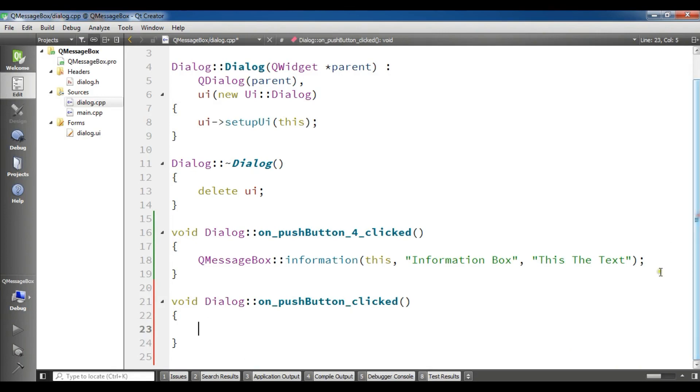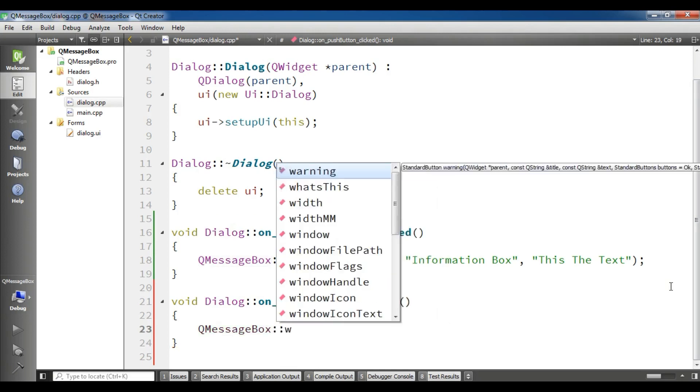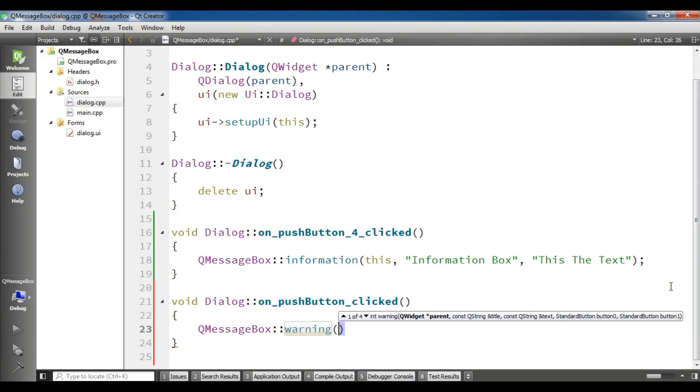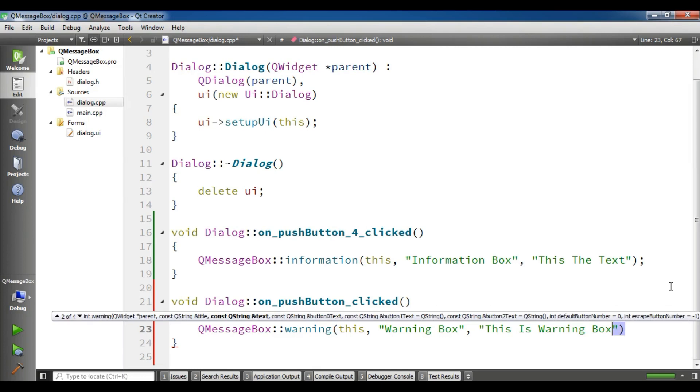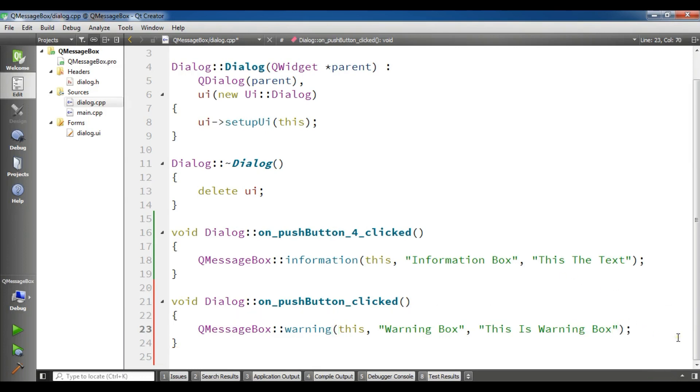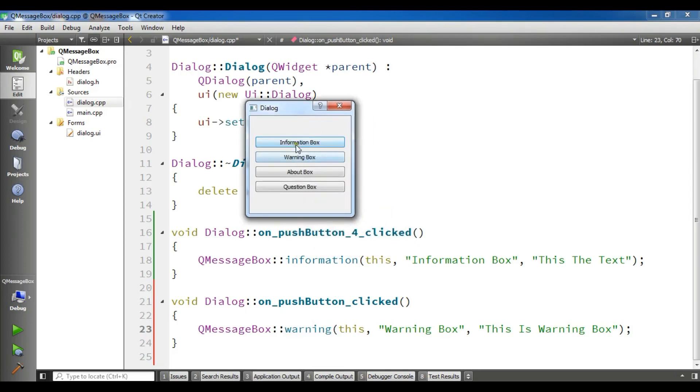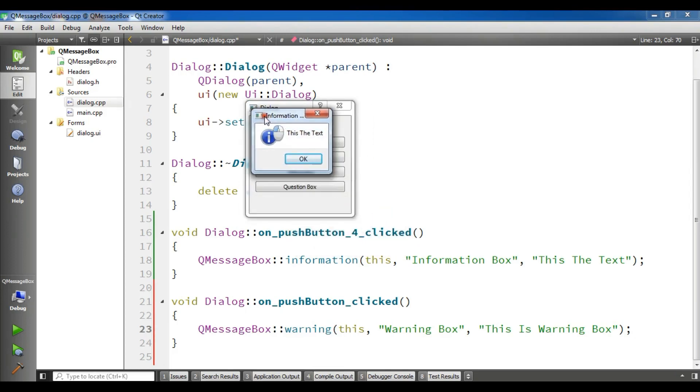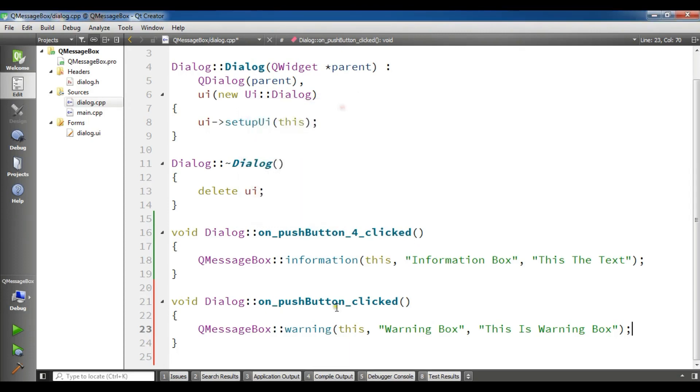Now for this you can simply write QMessageBox and warning. Also it needs some parameters, the first one is parent, it is this, the second one is title: warning box, and the third one is the text: this is warning box. Now my completed, let me click on information box, you can see this is the text information. Our warning is completed.